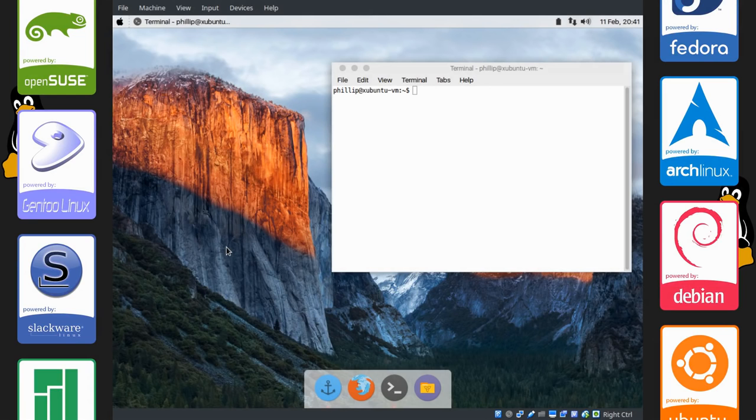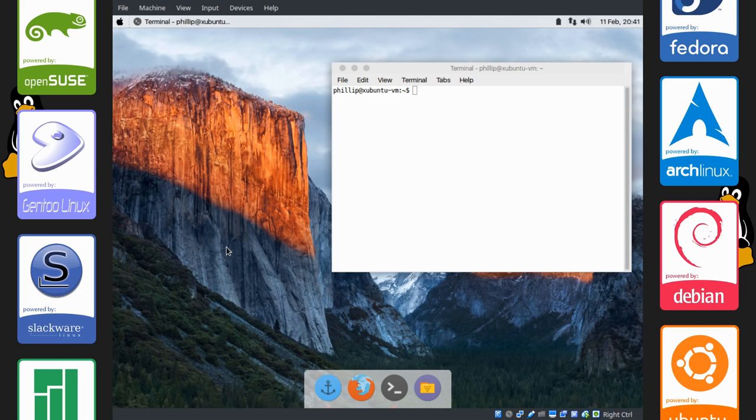Hello guys, my name is Philip, and of course the alias I go around on the internet is Donut Deflector. Welcome to another video. Today I'll be showing you how to make Xubuntu look a lot like OS X, so we'll get on with the tutorial.